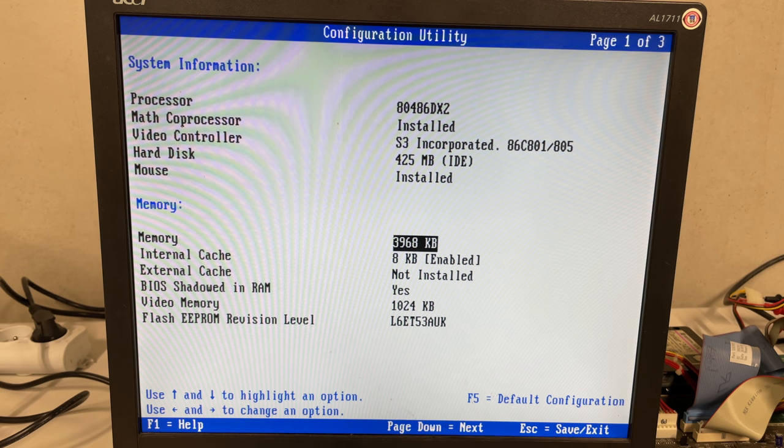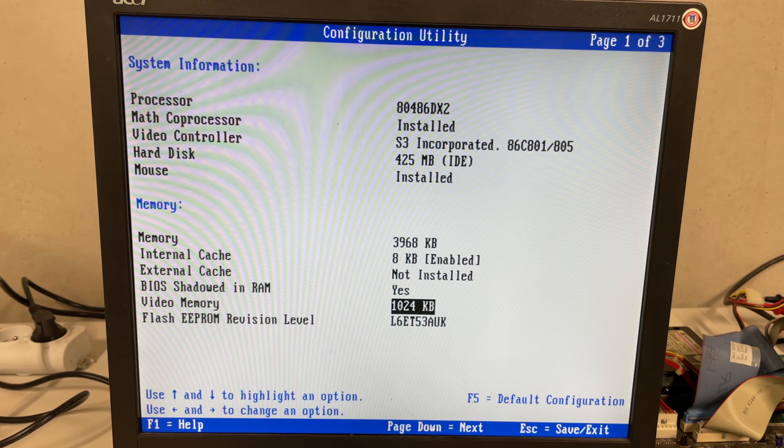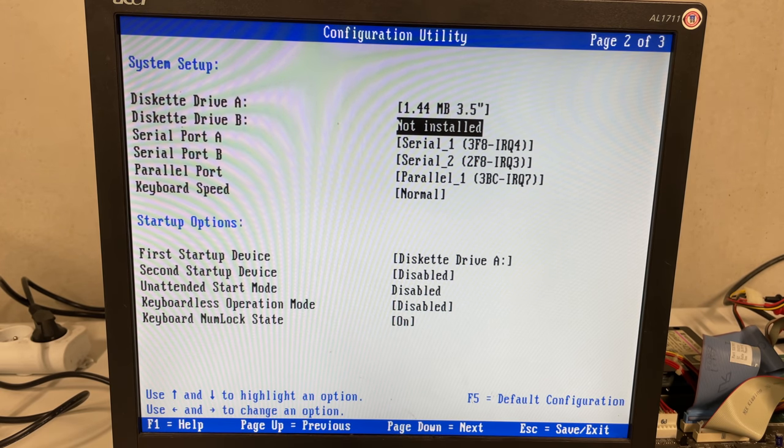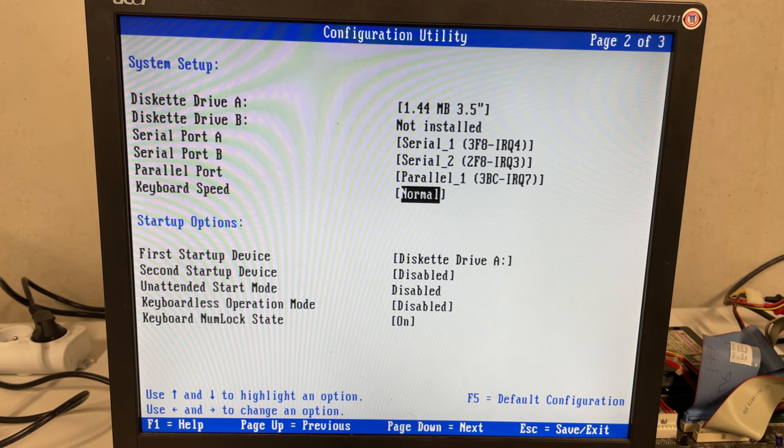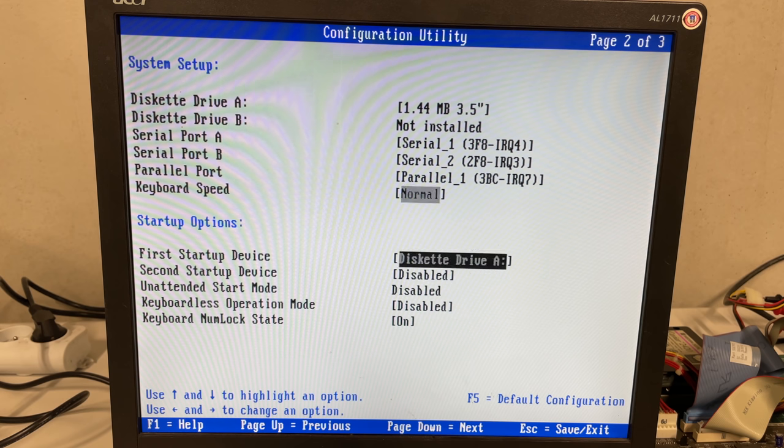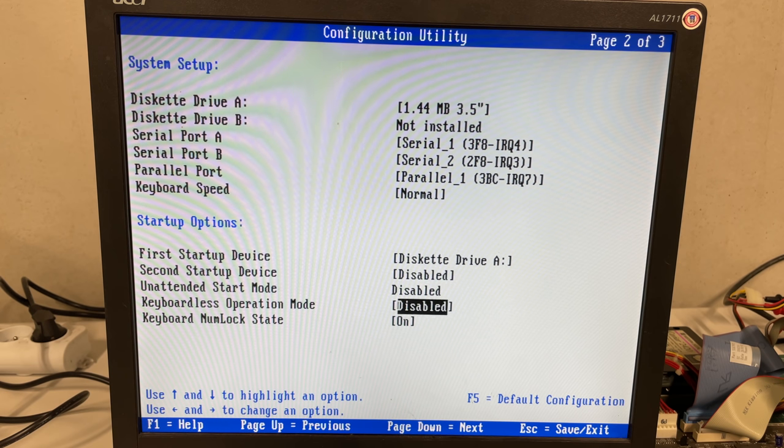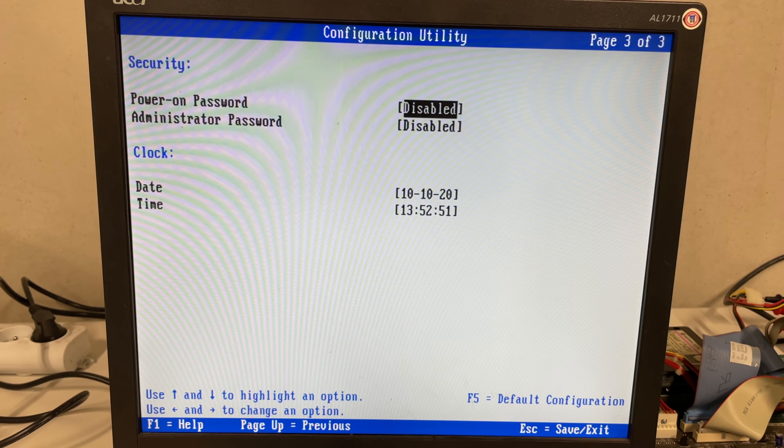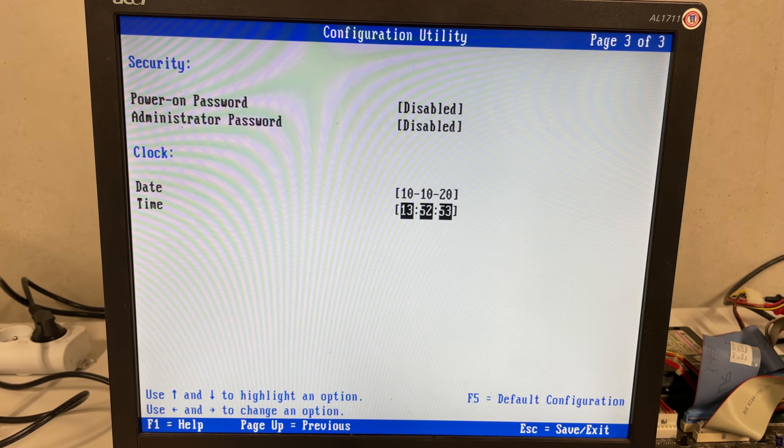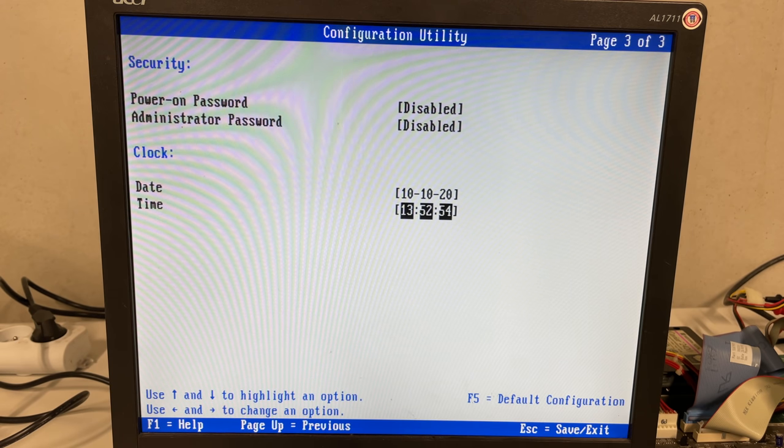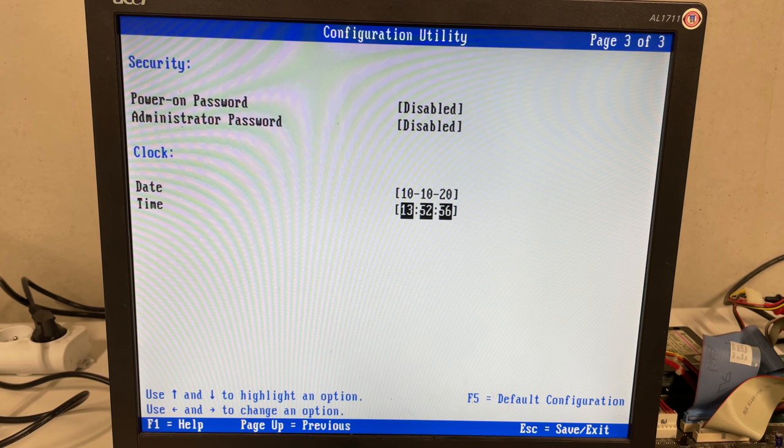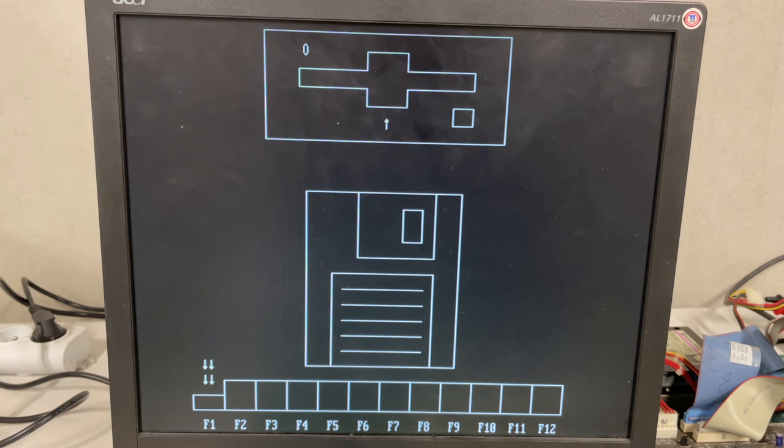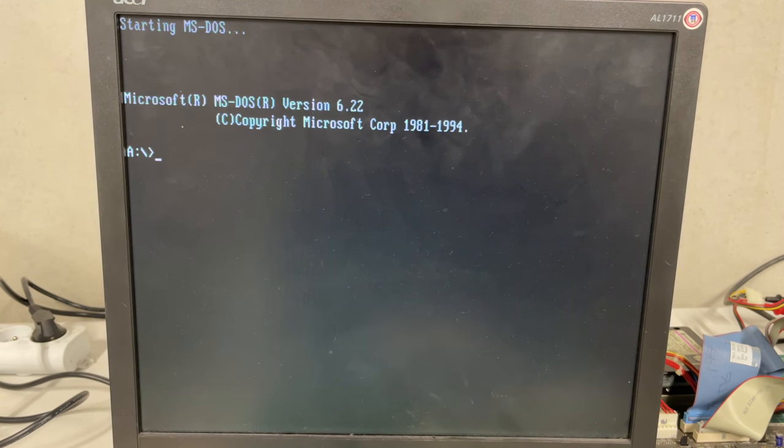Eight kilobytes of internal level one cache, no external cache as you can see the socket on the motherboard wasn't populated. One megabyte of video RAM. We can also see the flash EPROM revision level 1.44 megabyte disk drive, two serial ports, one parallel port, and then some startup options which I totally neglected to look at. We also have some password options and the date and time settings. But as I was starting the machine I always got this prompt here, and this typically means that there is no OS installed on the hard drive, and then you get this code here which basically says that there is no bootable device.